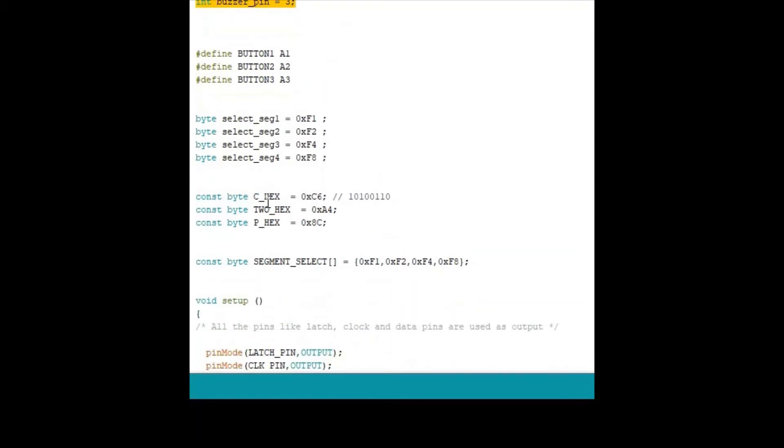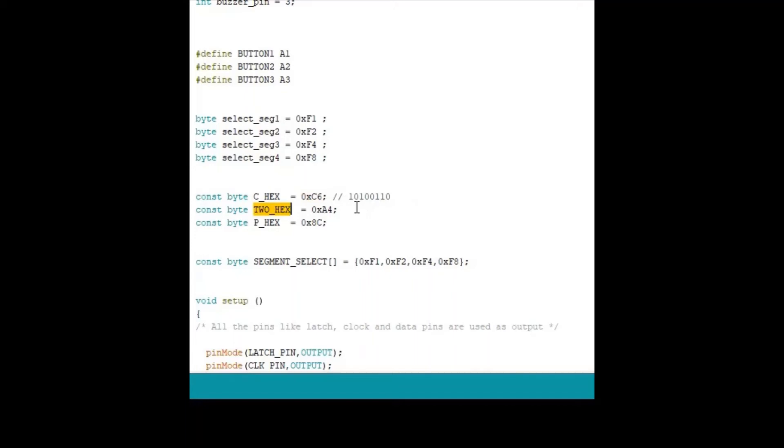And these are the hex values for displaying a 7-segment display. So if I wanted to display C, I have to write C6 on that. And if I want to display 2, I have to write A4. So these can be calculated by using a simple truth table. As these are common anode displays, we have to make particular segment as an active high.